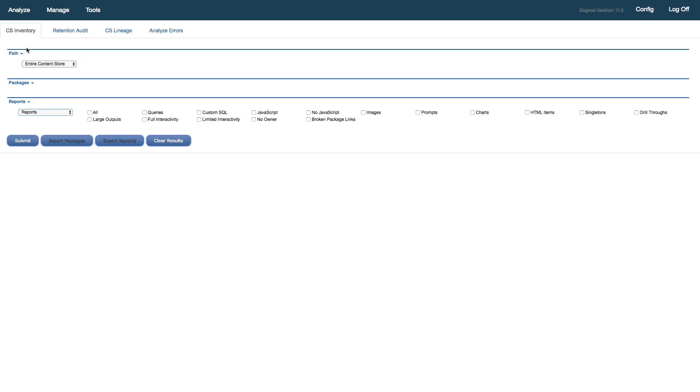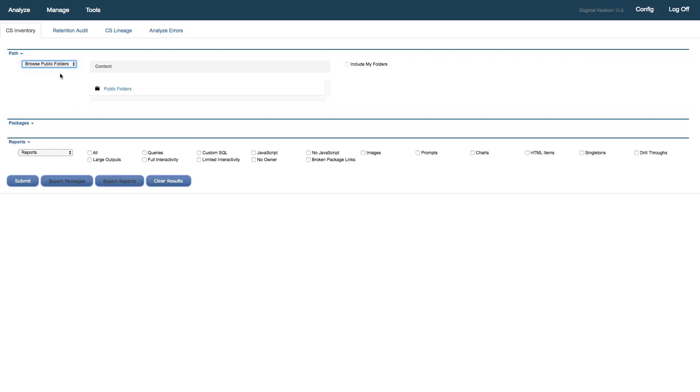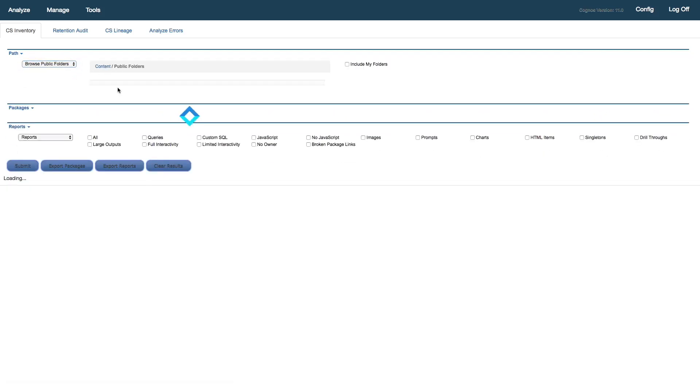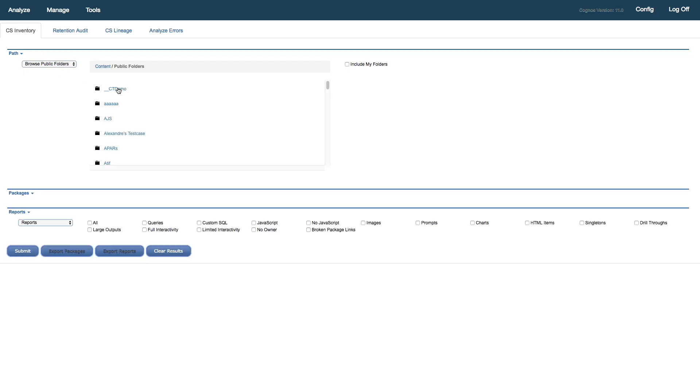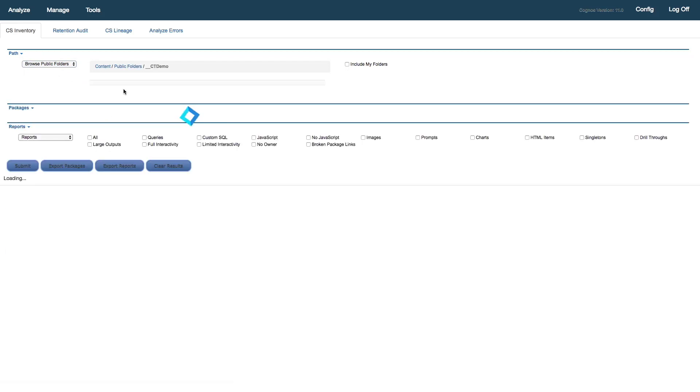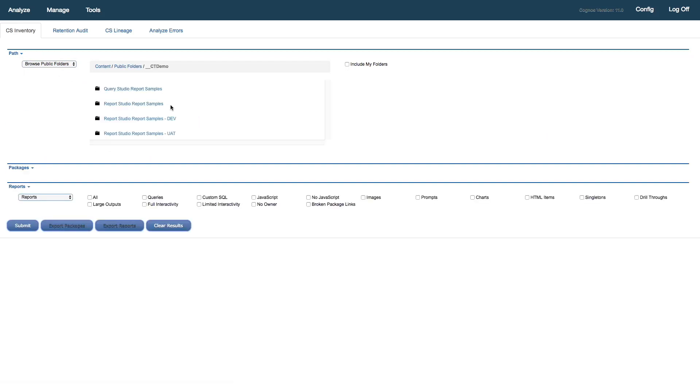When searching, we can select a path of either Entire Content Store, Browse Public Folders, or Only My Folders. In this case, I'll select Browse Public Folders, and I'll navigate to my top-level folder that I'm interested in. It's the Report Studio Report Samples folder that we were looking at in Cognos 11 portal.